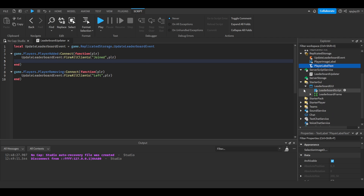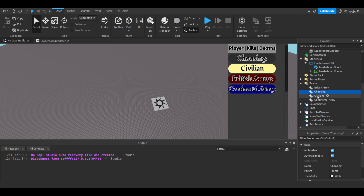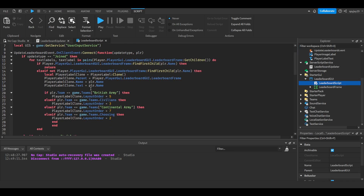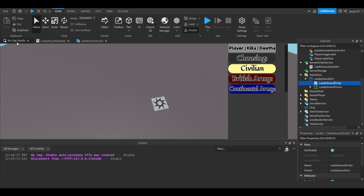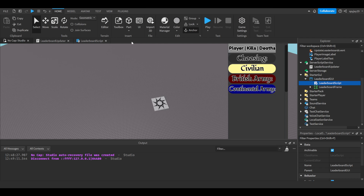The server script doesn't change. Now if we go into the leaderboard GUI script, things change. You also need Teams set up — make sure you have all four, or however many teams you want. So in the leaderboard script it's a little bit different. We have an if statement: if player.team equals British Army, Civilians, Continental Army, or whatever — it will set the LayoutOrder, which pretty much means the order the player label will appear within the frame.